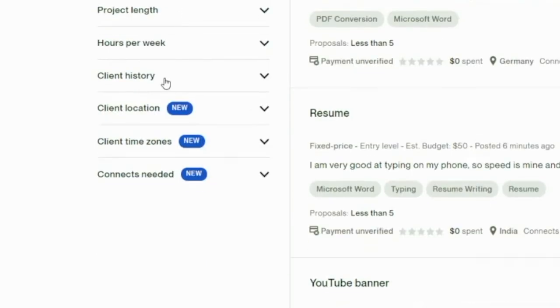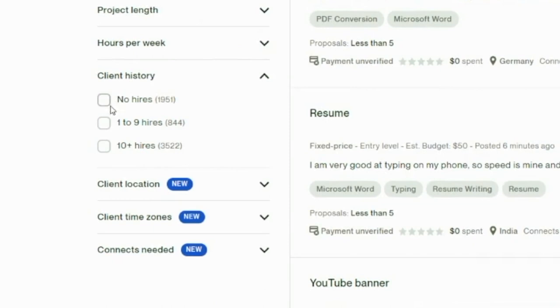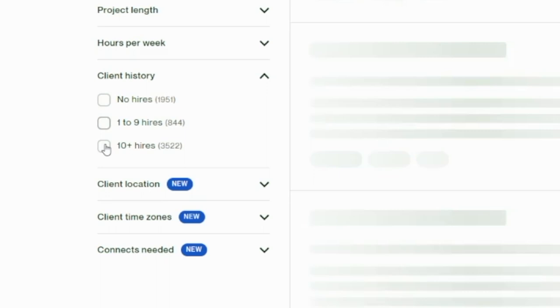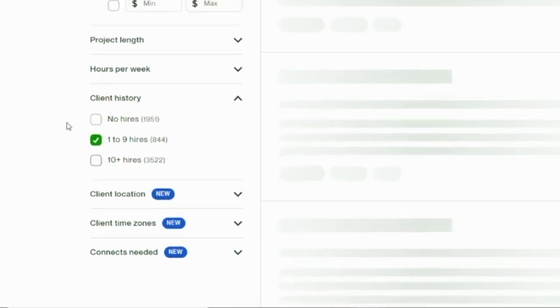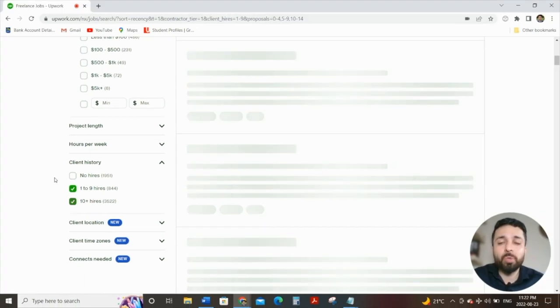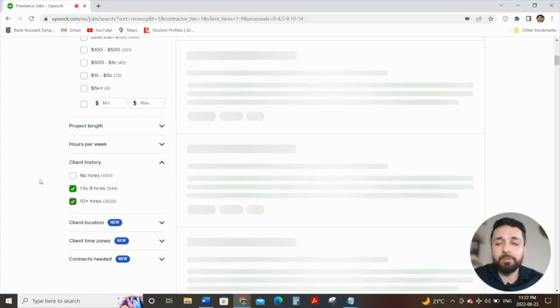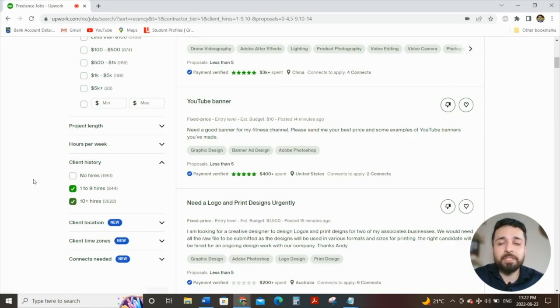Then filter number four is client history. We want to make sure that the clients have some sort of hiring background as well. The reason being is that if clients have history, there will also be reviews by freelancers, and they will talk about what their experience was with the client. We don't want for our first job to have a bad review from the client. That puts us in a hole, and especially doesn't look good when you're starting out brand new on the platform.